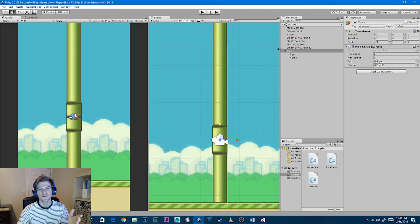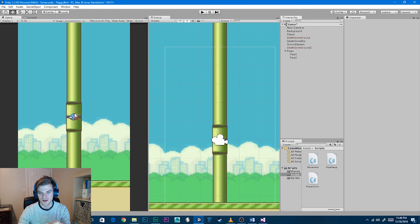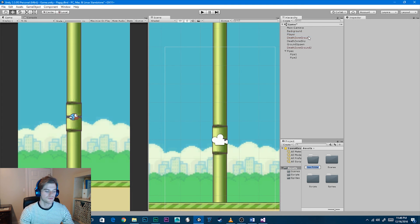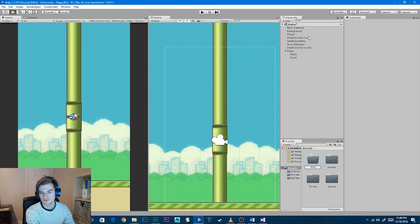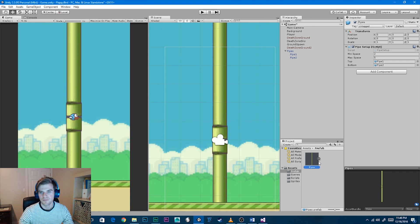Now drag the pipes parent object into a prefabs folder. First create the folder: select Assets, hit Create, Folder, and name it 'Prefabs'. Drag the pipes object into the Prefabs folder, and then delete it from the scene.